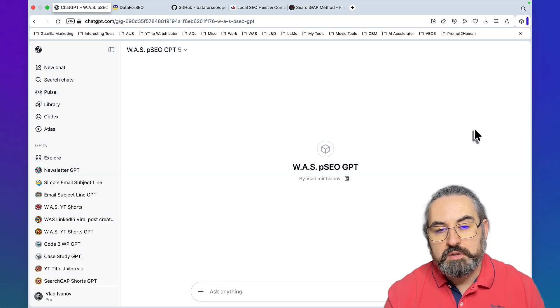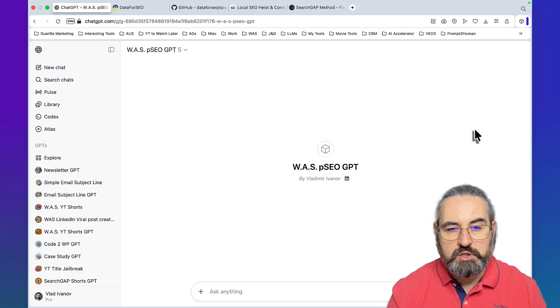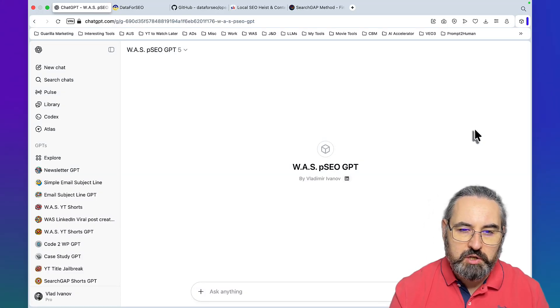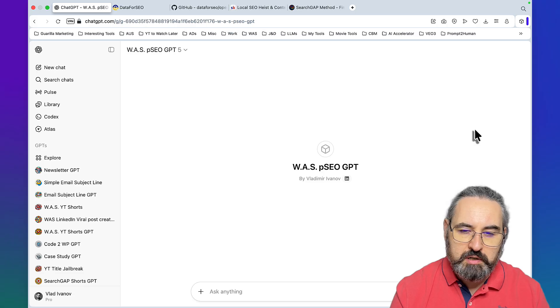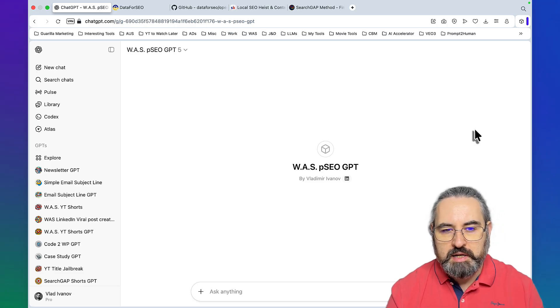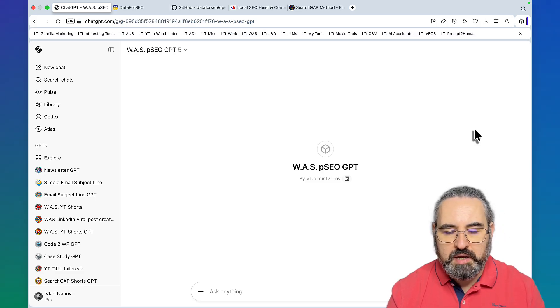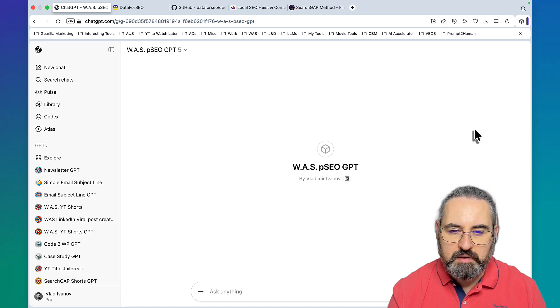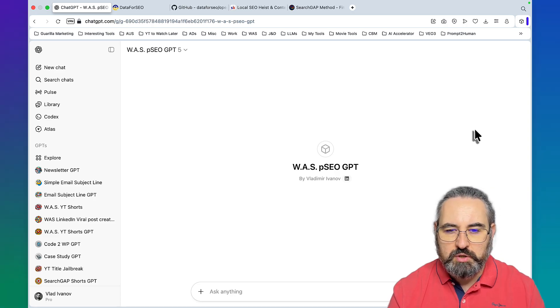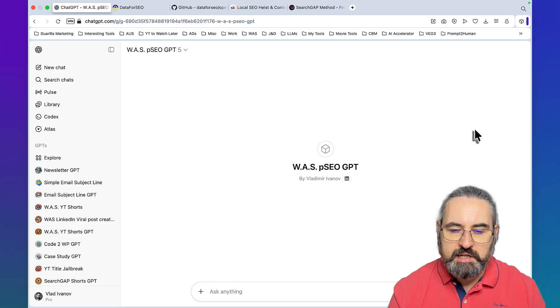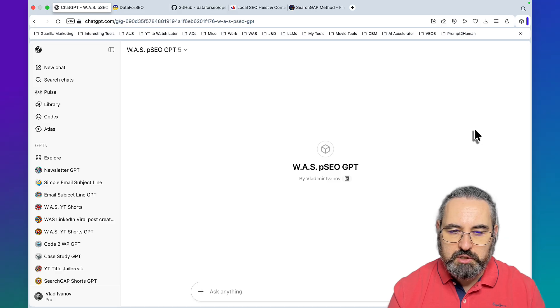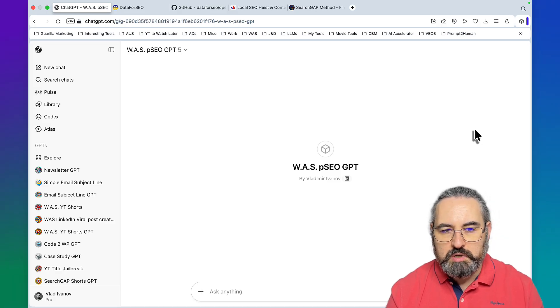I think I finally found a winning combo of ChatGPT plus Data for SEO plus GenSpark that is by far and hands down better than any paid keyword research tool out there. In today's video, not only will I show you four distinct keyword research methods that you can use with this combination.